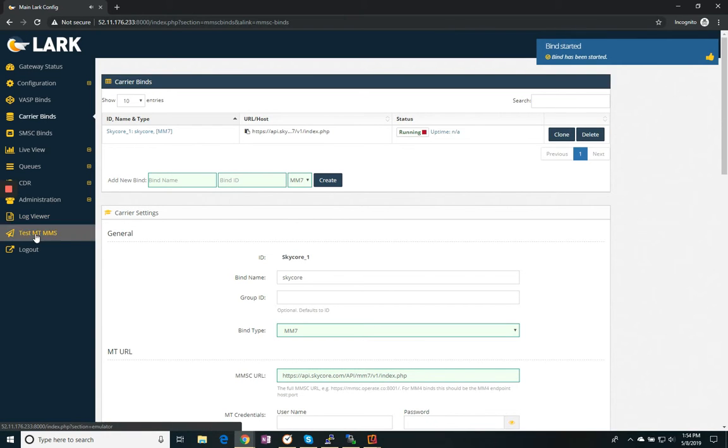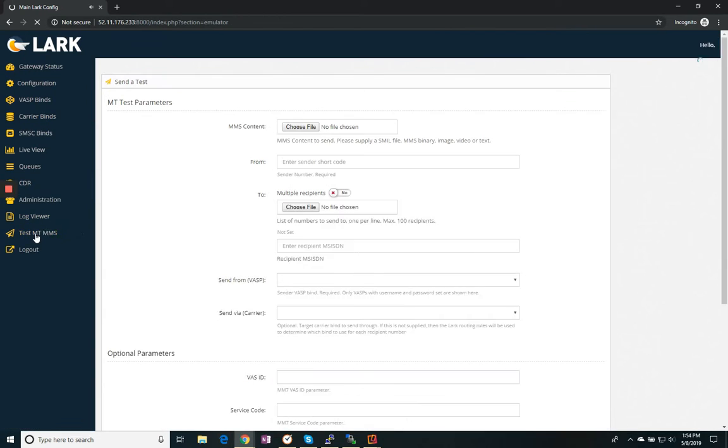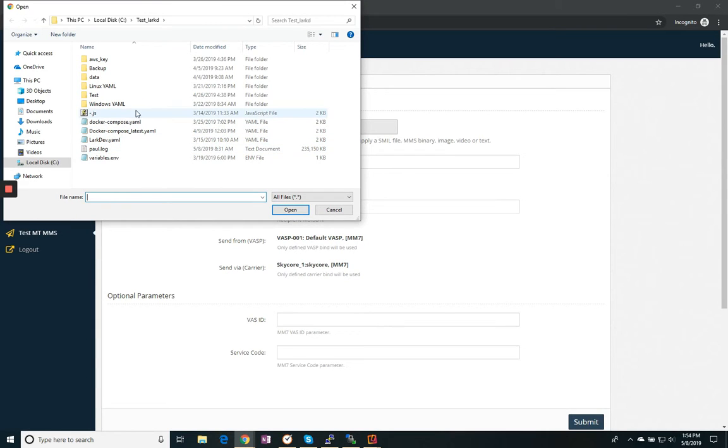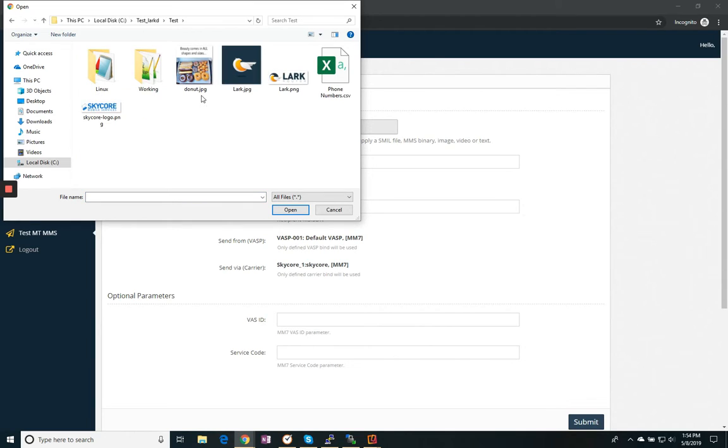Now I can go to send my test message. I will choose the content that I want to send. I have a test file here that I like to use. Just different pictures and things. So I will send my SkyCore logo.